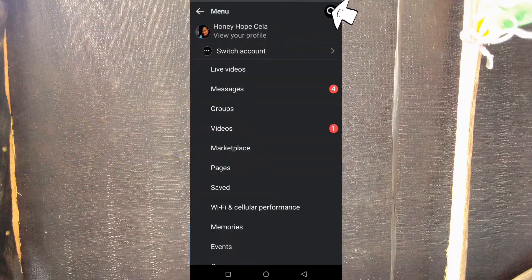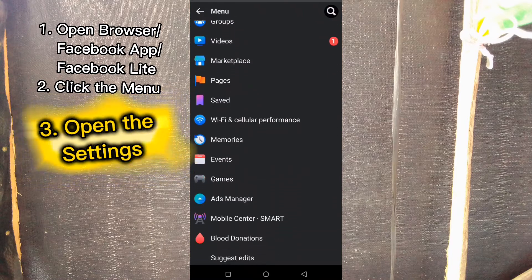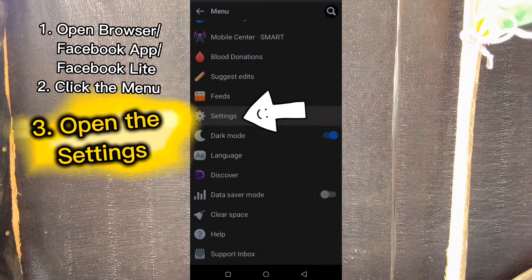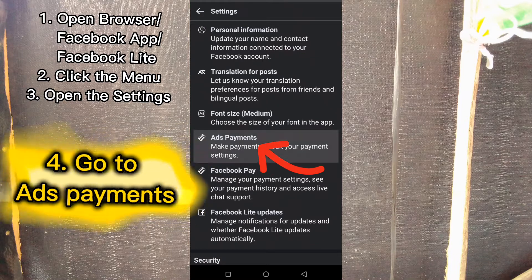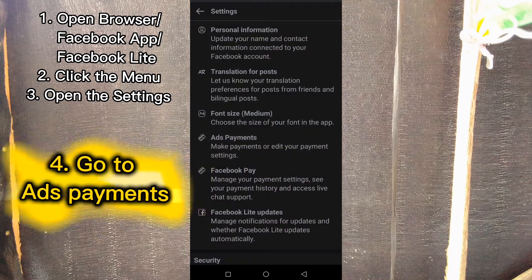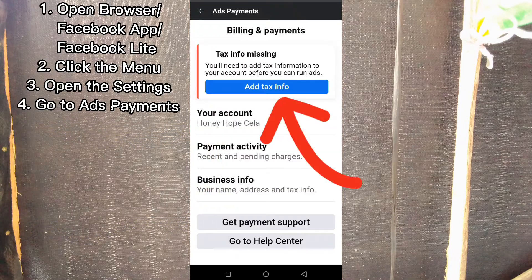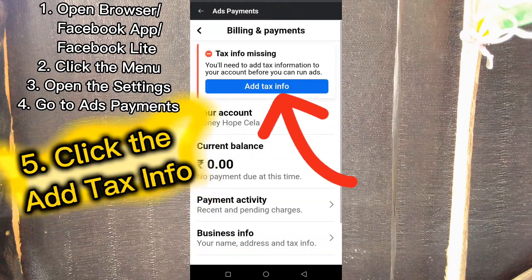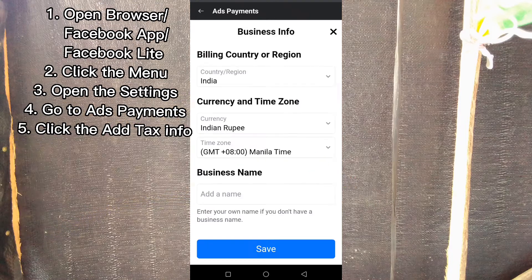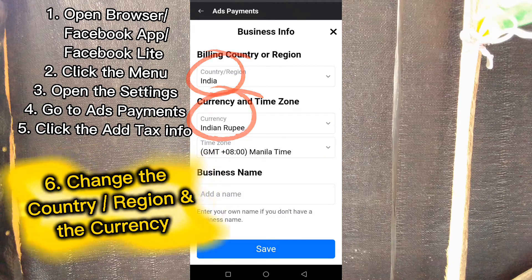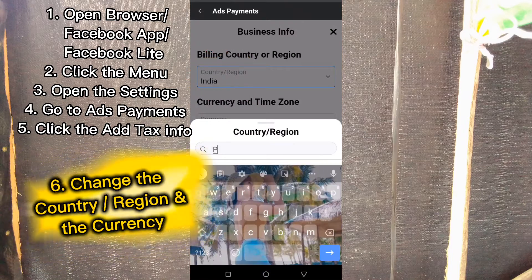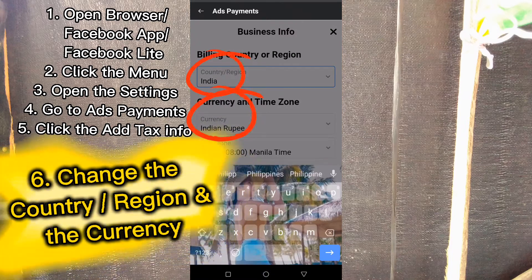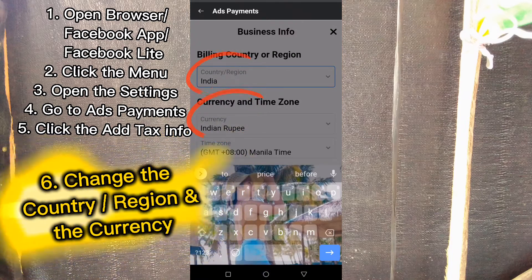When you're here, just click the menu, then find Settings and Privacy, then open Settings. Here, just tap Ads Payments and then click Ad Tax Info.